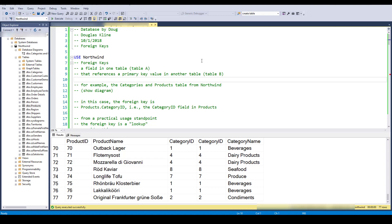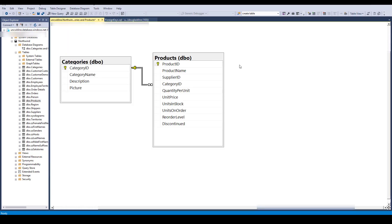Hi, this is Doug with Database by Doug, with a video on foreign keys. If you haven't watched the primary keys video, you might want to go check that out, and after this video you might want to look at the videos on joins. A foreign key is a field in a table — in this case table A — that references some primary key value in another table, so this is a way of having a record in one table refer or look up something over in table B.